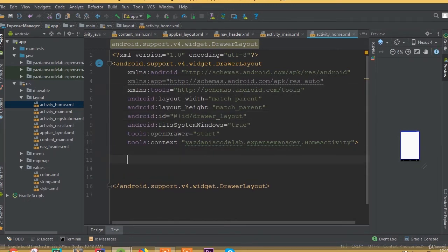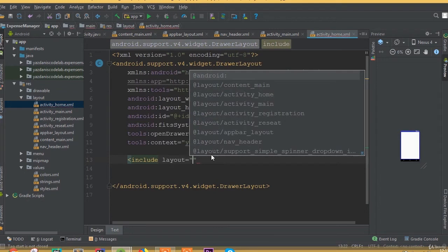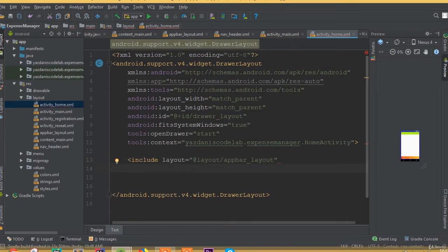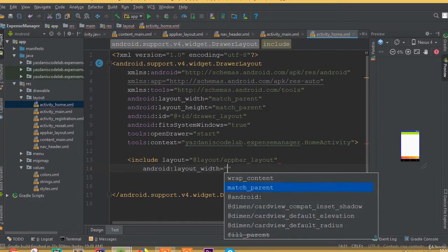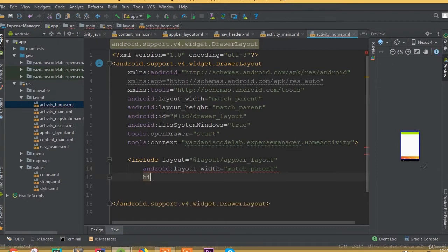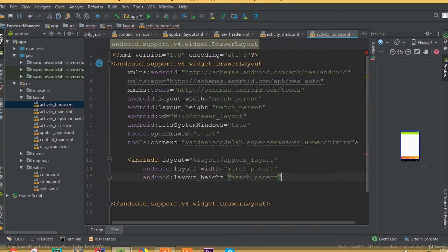We have added our id, fitSystemWindows, and openDrawer. Now we need to include our AppBar layout — so use layout include for appbar_layout, and set layout width to match_parent and layout height to match_parent.